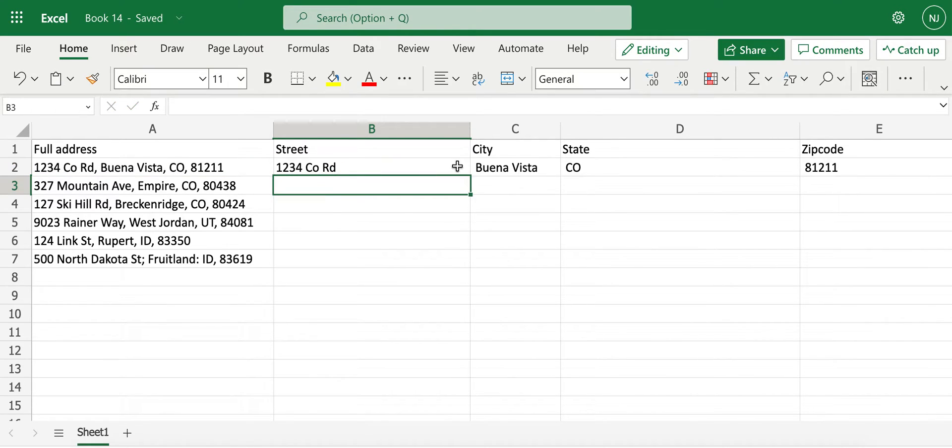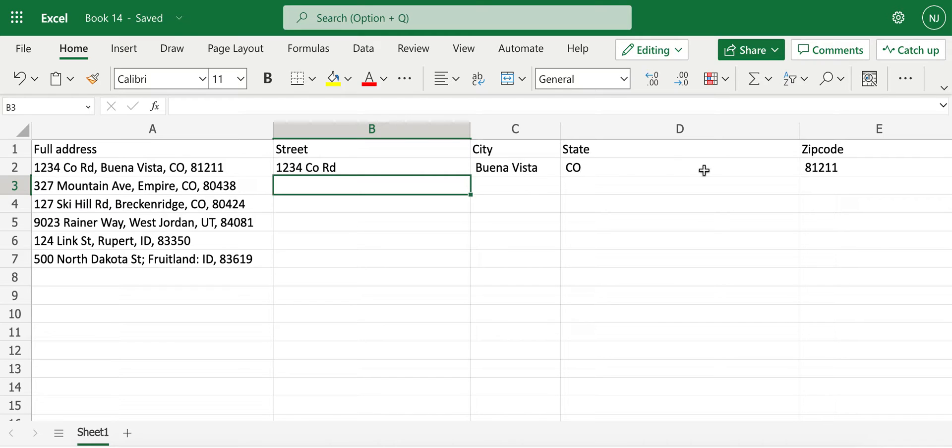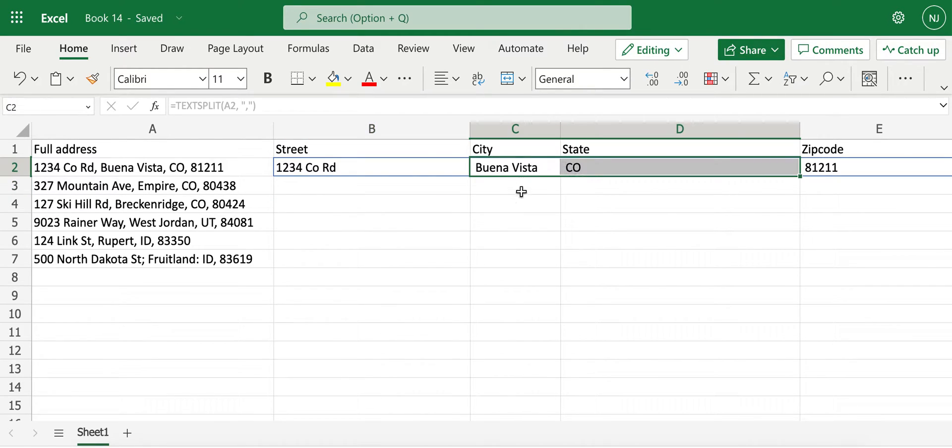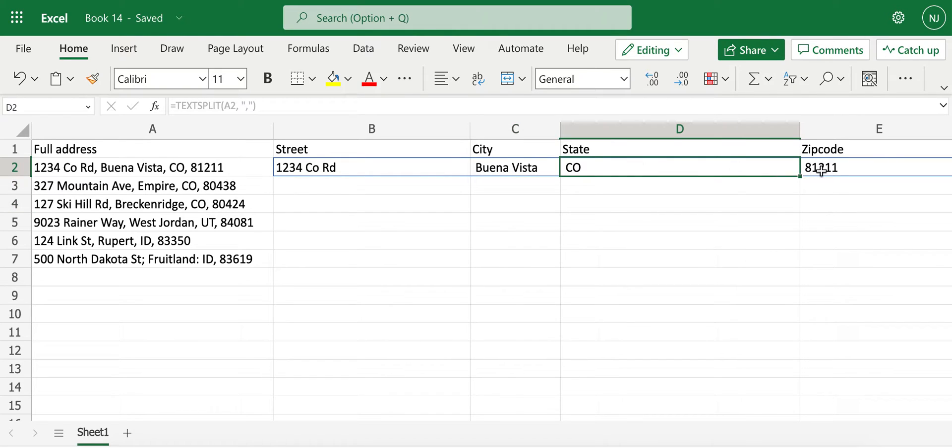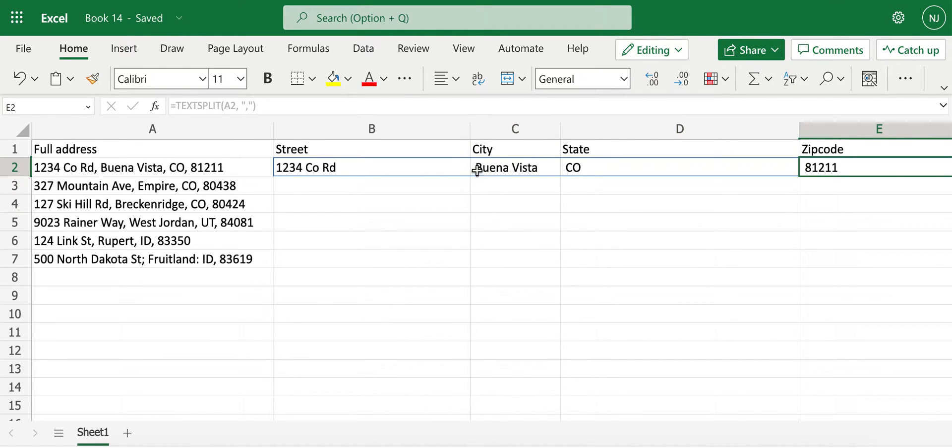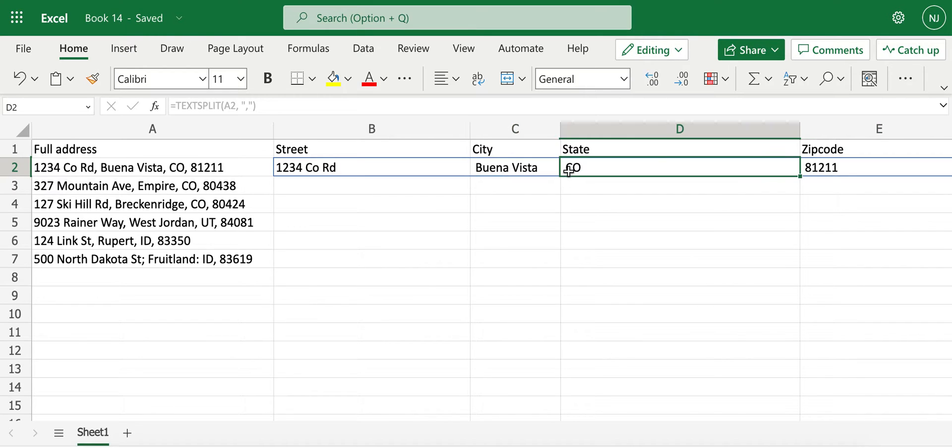Now you notice that our address is separated into street, city, state, and zip code. If you notice here, C2, D2, and E2, there are spaces in front of Buena Vista, CO, and 81211.